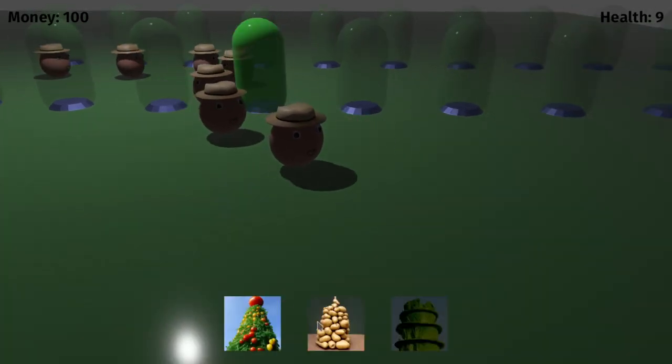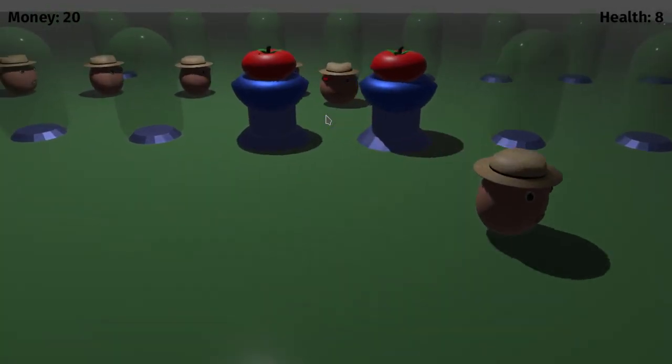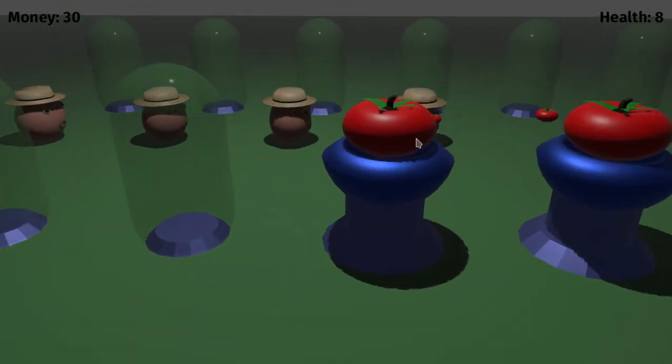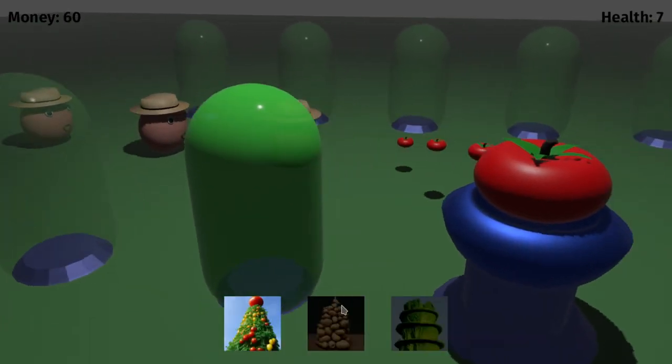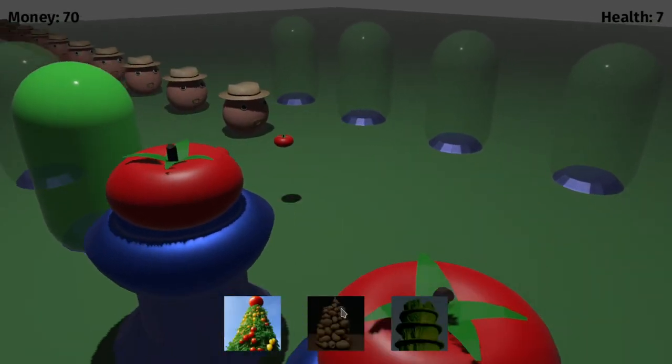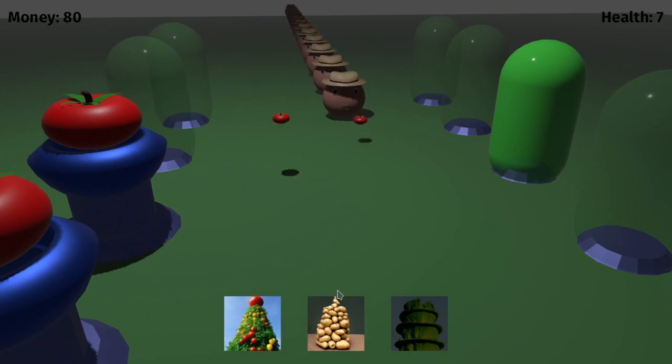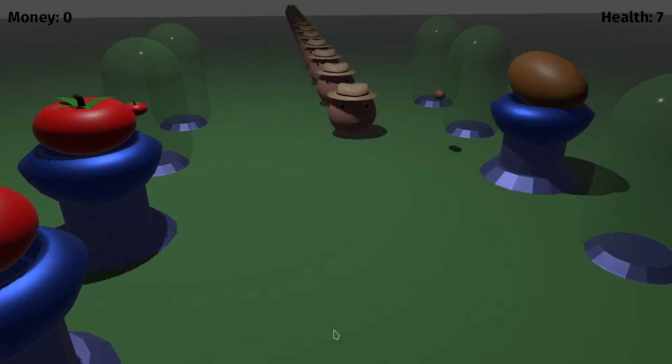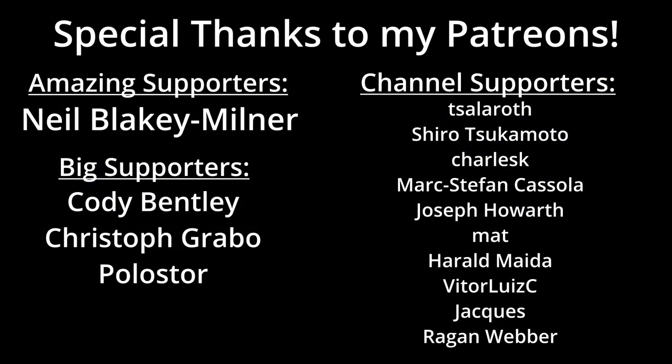More importantly I hope this series has left you prepared to make your own games using Rust and Bevy and to participate in this ever growing ecosystem. Once again thank you so much to everyone who has followed this series and to my wonderful patreons who I can never thank enough. Please remember to like and subscribe and thank you for watching.